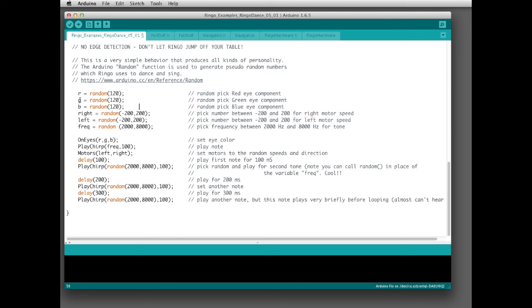The first time through the loop it seeds all these variables with random numbers. R gets a random number between 0 and 120, G gets a different random number, and B gets another — those become eye colors. Right gets a random number between negative 200 and positive 200 for the right motor, left gets the same range for the left motor with a different random number, and freq (frequency) gets a random number between 2,000 and 8,000 Hz — that's the tone Ringo will produce as he moves around.